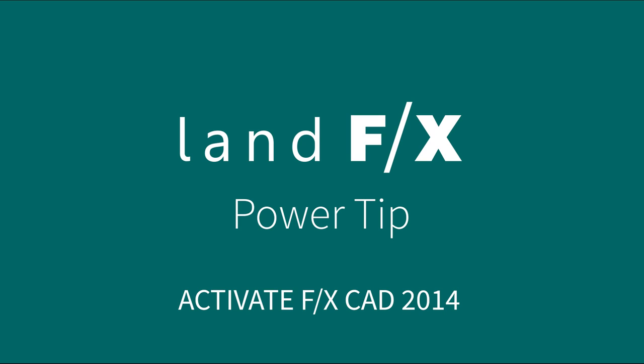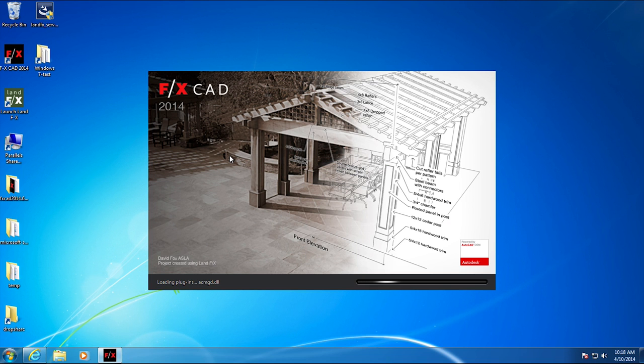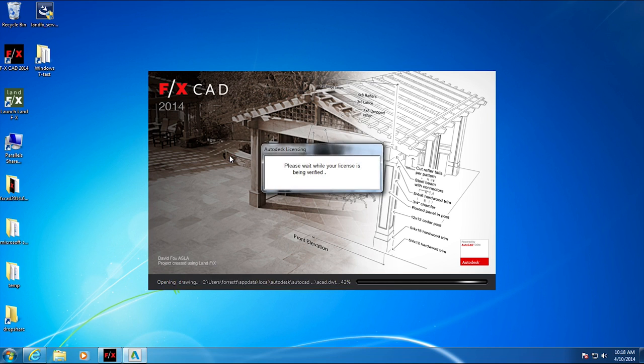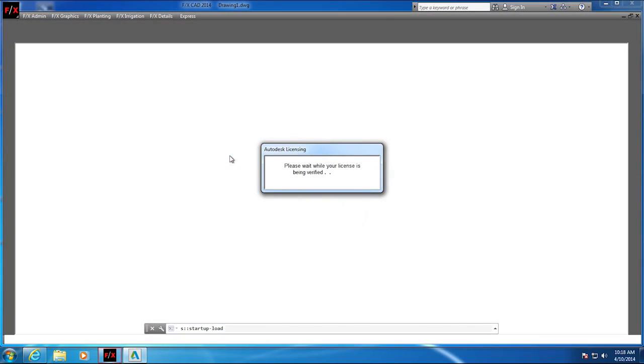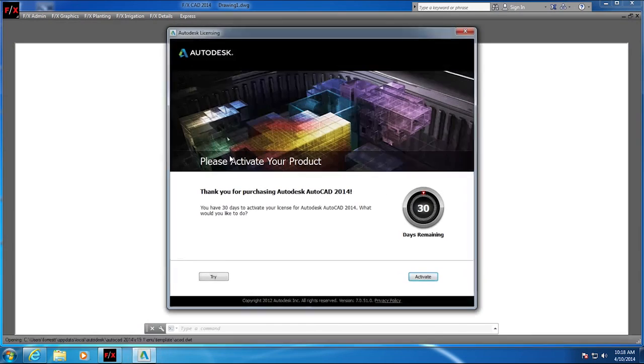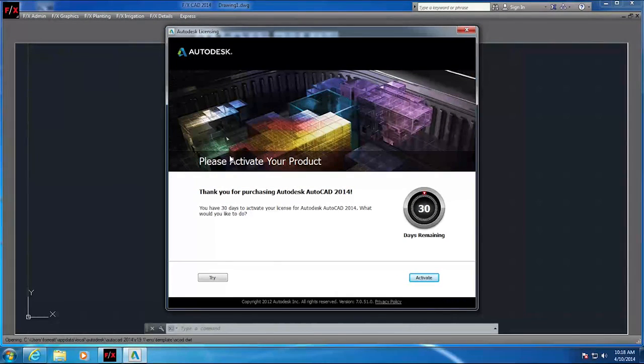This week's power tip is for the activation process for FX CAD 2014. Due to our limited contract with Autodesk, there is a very specific and counterintuitive activation process.